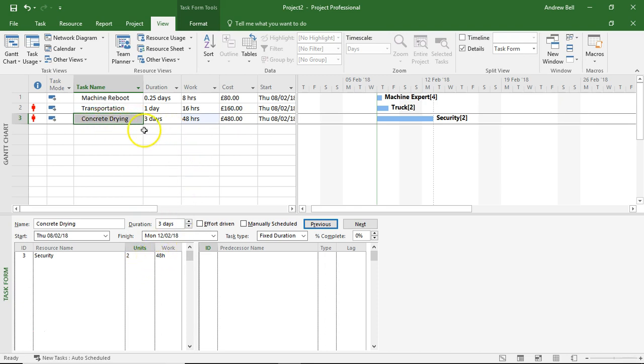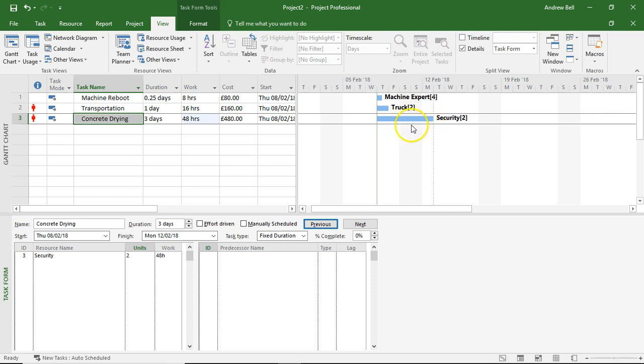But the main issue with my concrete drying is I've said it takes three days and Microsoft Project says, well, that's Thursday and Friday and Monday. So it's ignored - it's taken into account the non-working time of Saturday and Sunday.